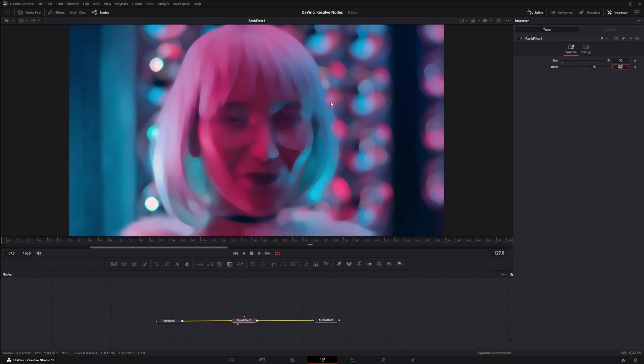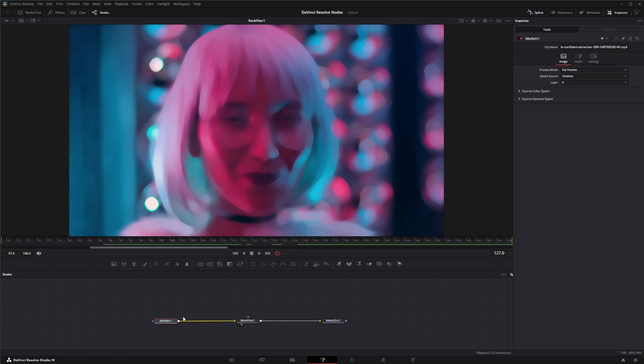And this isn't usable, or you could use it if that's the look you're going for. But we can kind of create some usable footage out of this.